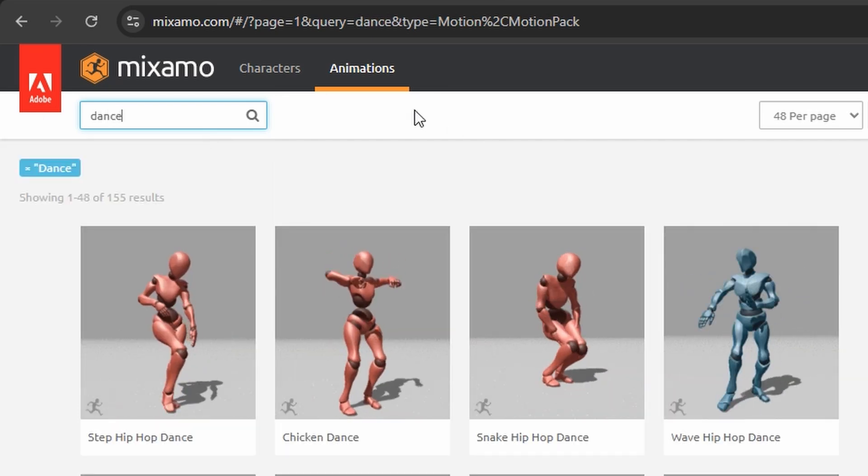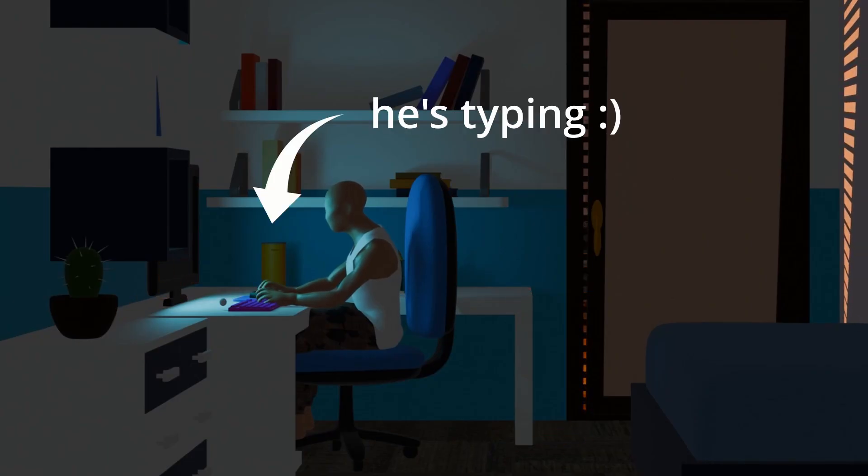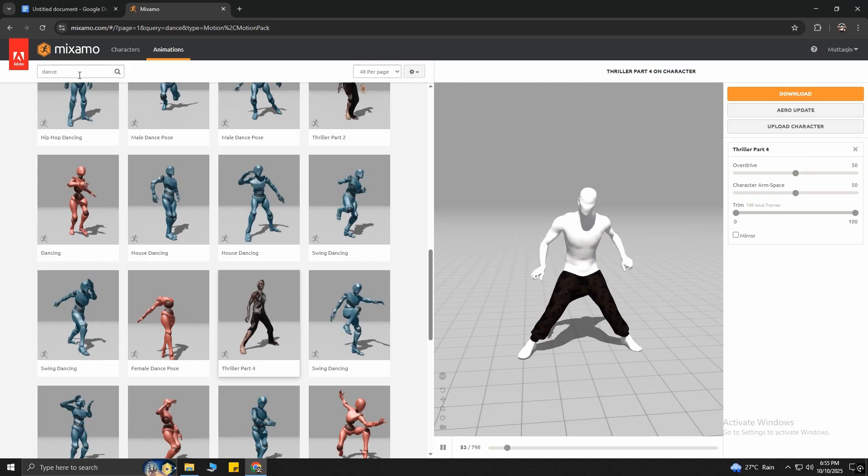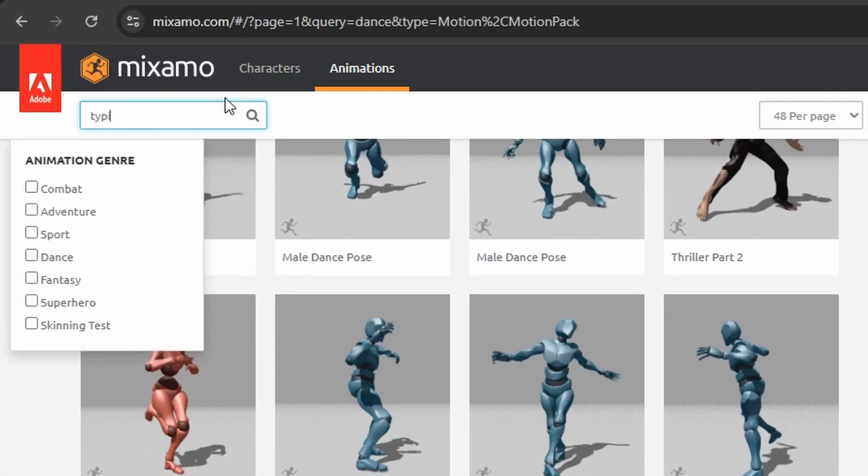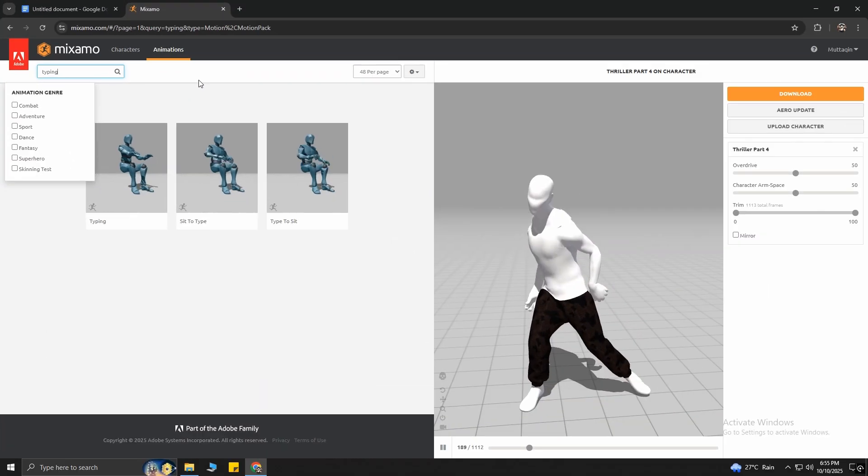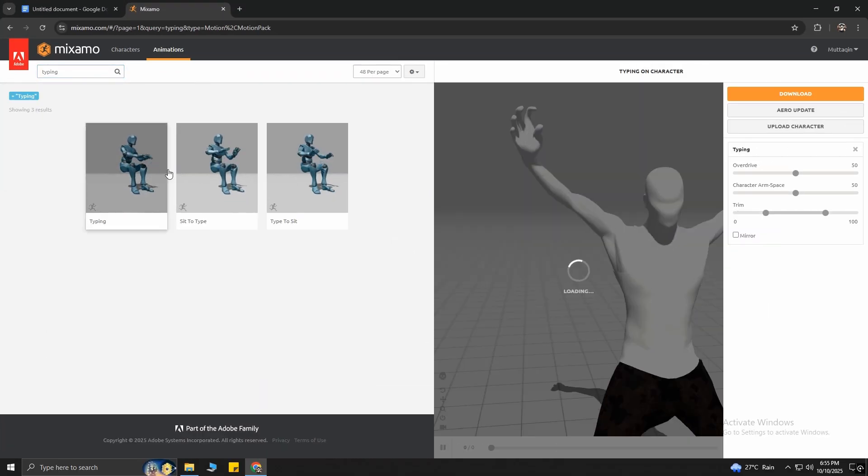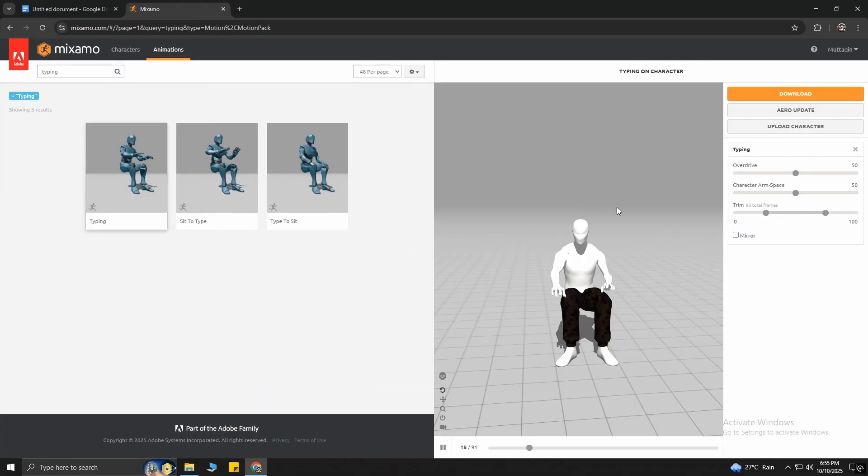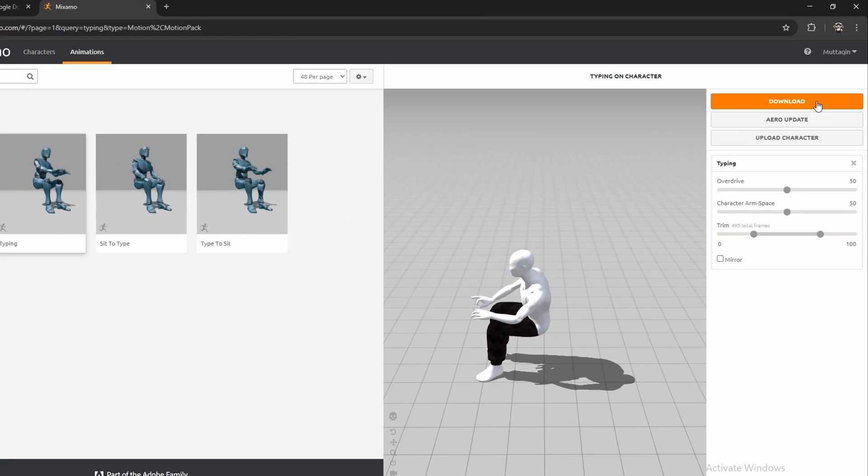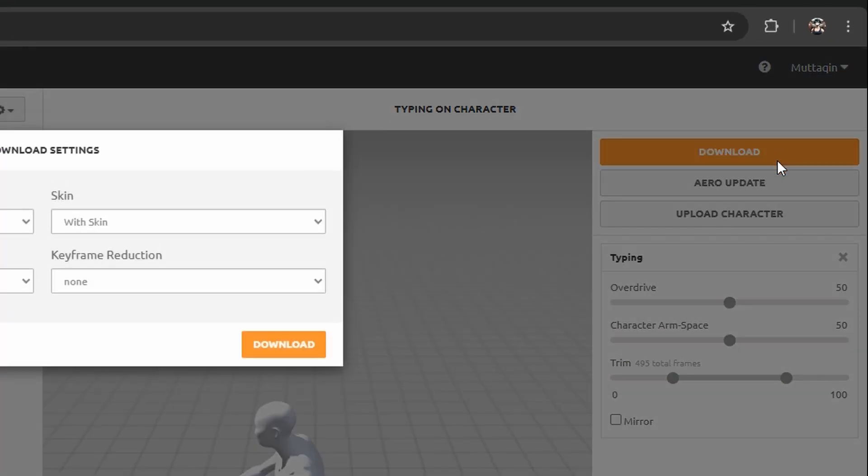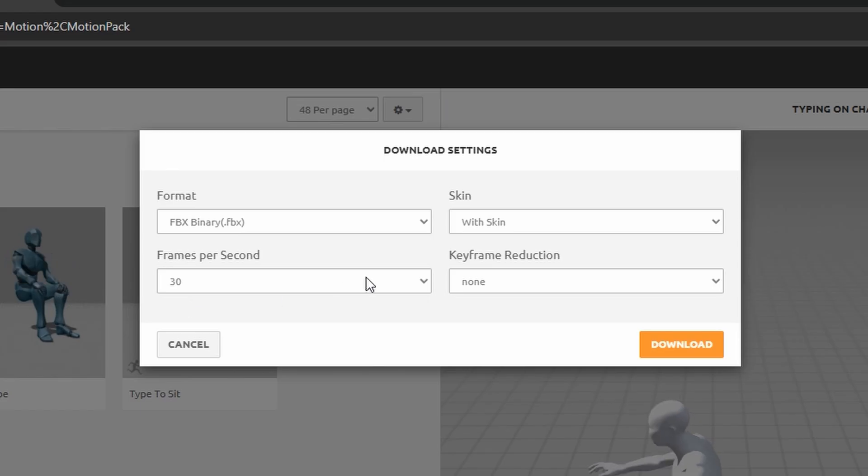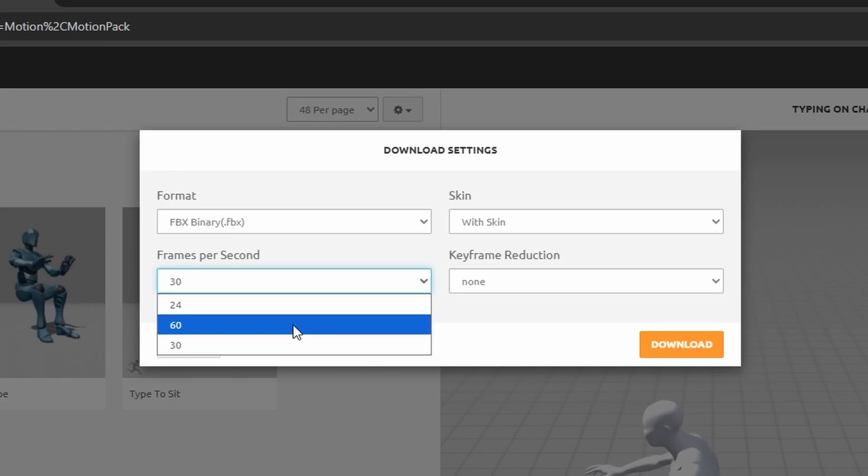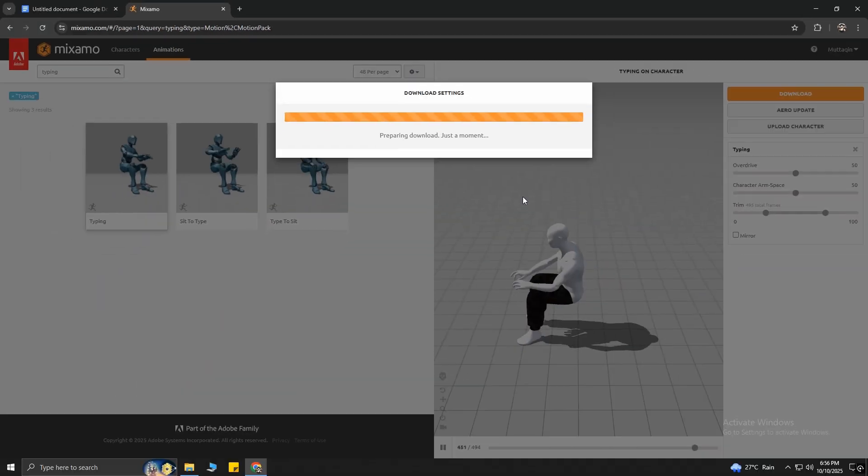At the beginning of the video, you saw the character typing in the 3D animation. For that animation, simply search Typing and you will find it. Then click on the animation you want, and then click on Download right here. Make sure it says With Skin, and set the FPS value to your liking. I'm going to choose 30 FPS, but you can definitely go higher like 60 FPS for smoother animation. Keep in mind, the file size will be bigger.